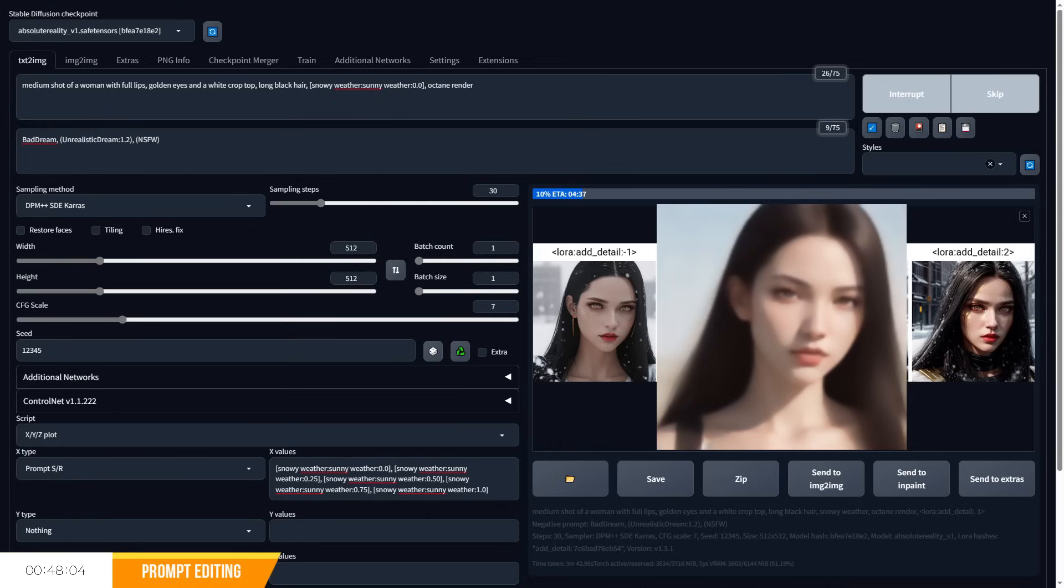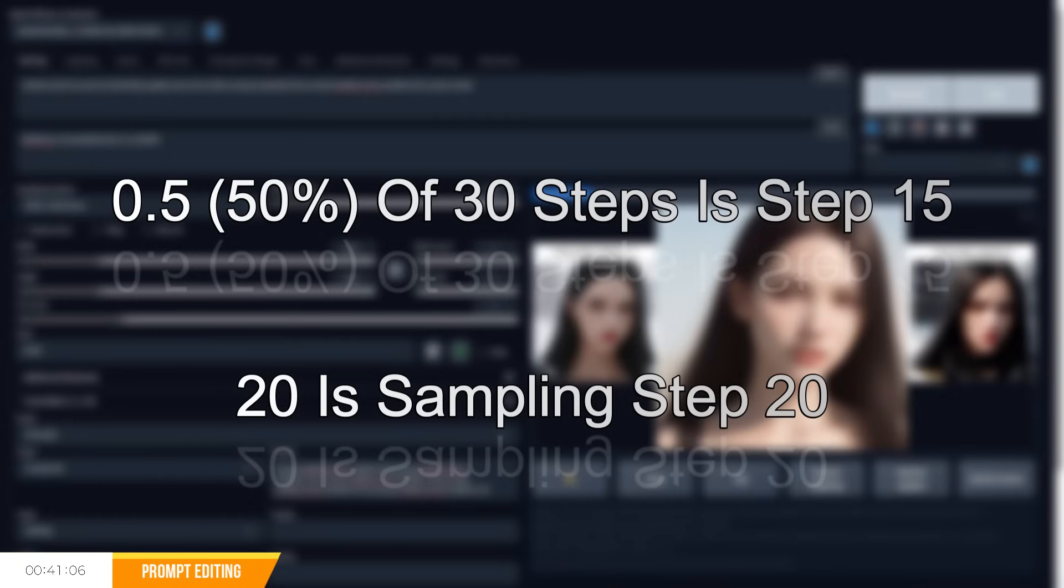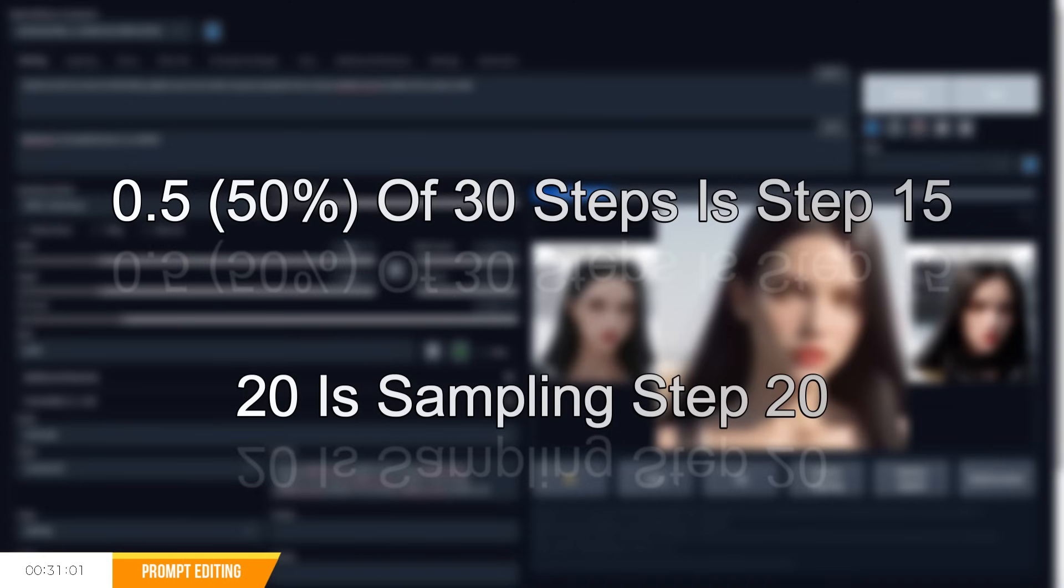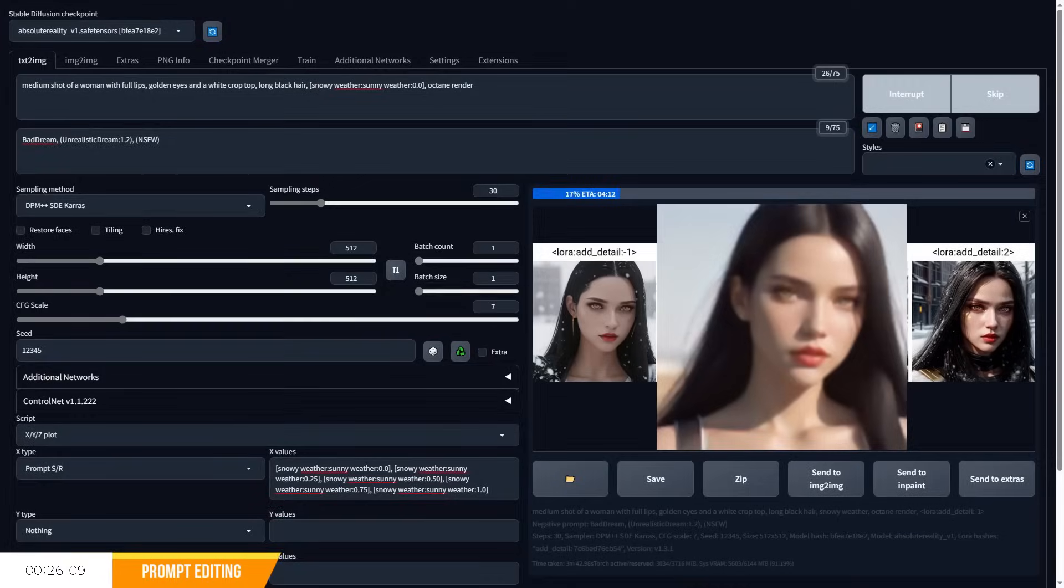The weightings you provide in decimal numbers are percentages of your sampling steps, which must total up to one, meaning 0.5 is actually 50% of your total sampling steps. Anything that's a whole number above one will be the exact sampling step you want to specify, meaning a figure of 20 means stop or switch at sampling step 20.